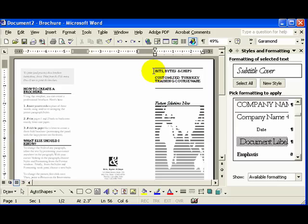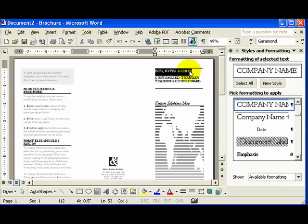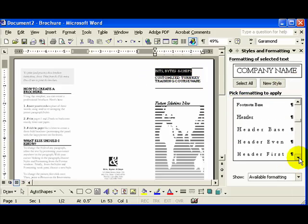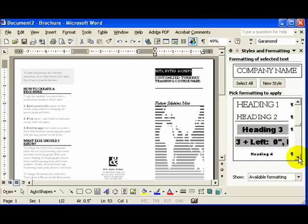So I'm going to highlight a chunk of text here, and it tells me that it's currently formatted as Company Name. And I'm going to choose Heading 3.